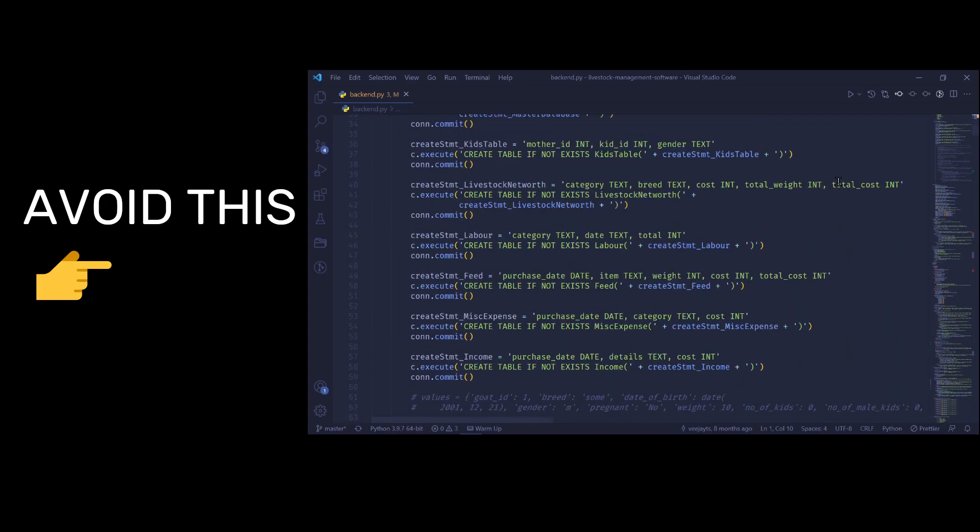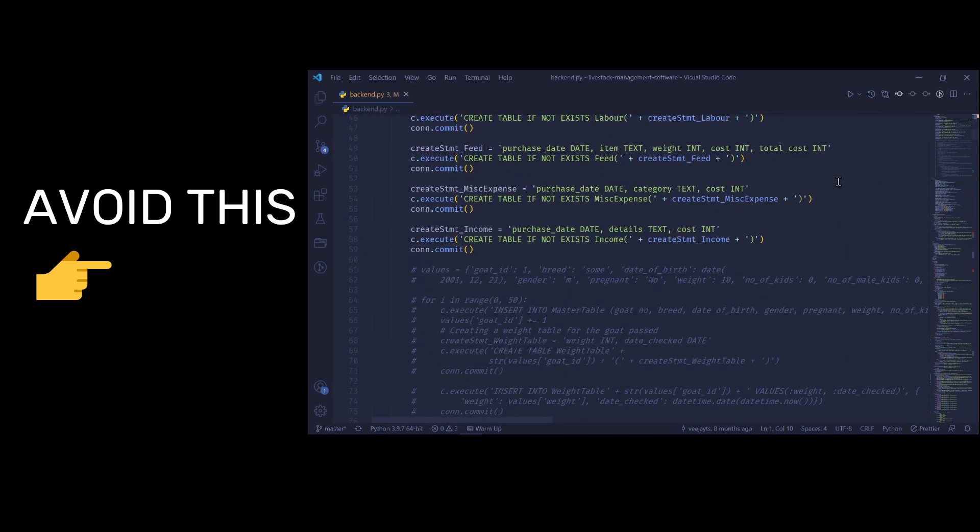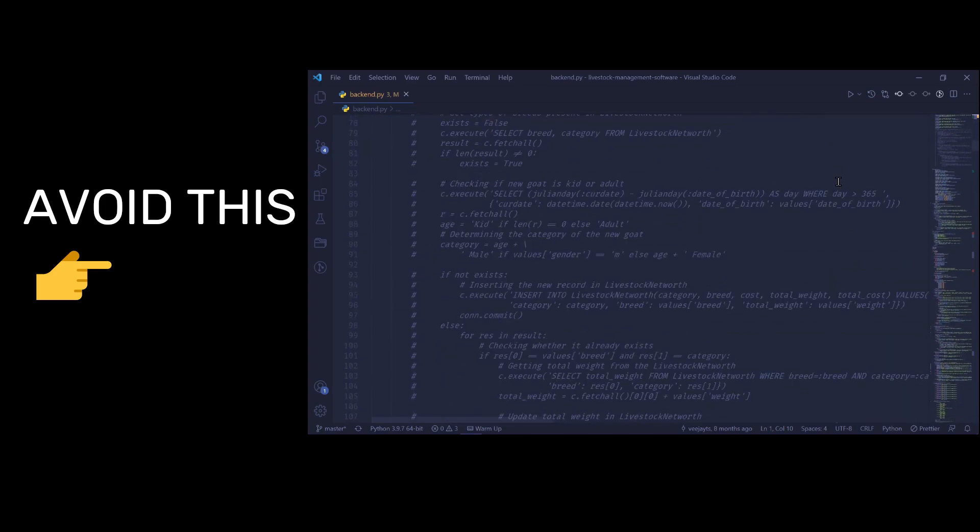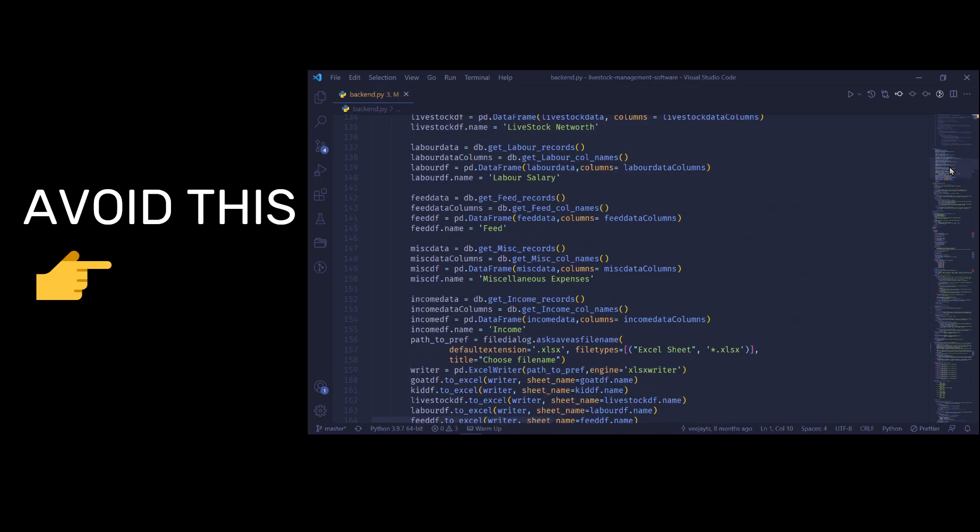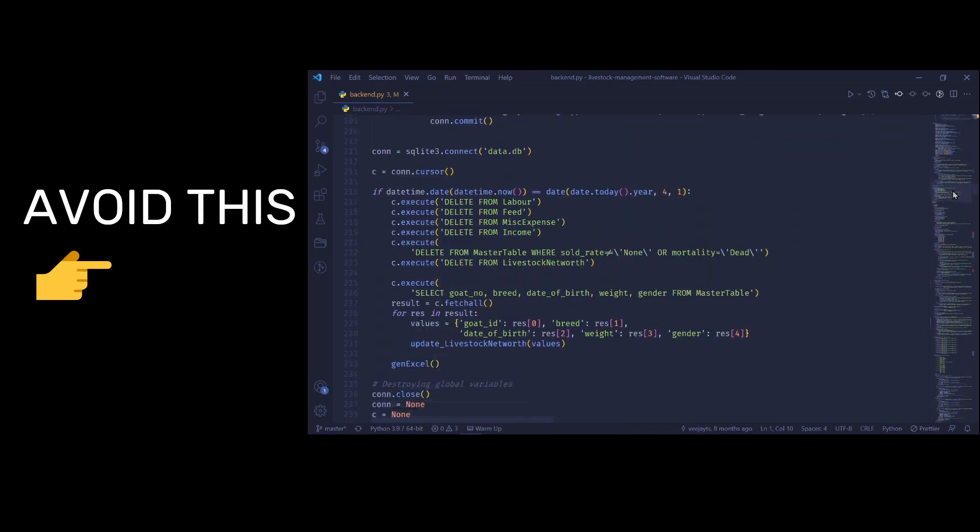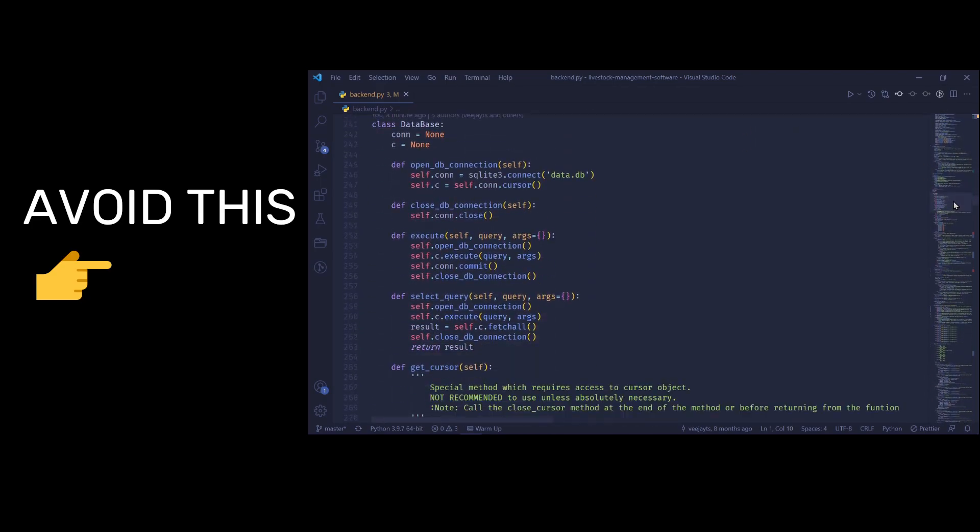In this video, I will teach you how to avoid monolithic files and spaghetti code by bringing some easy to maintain structure for your projects.